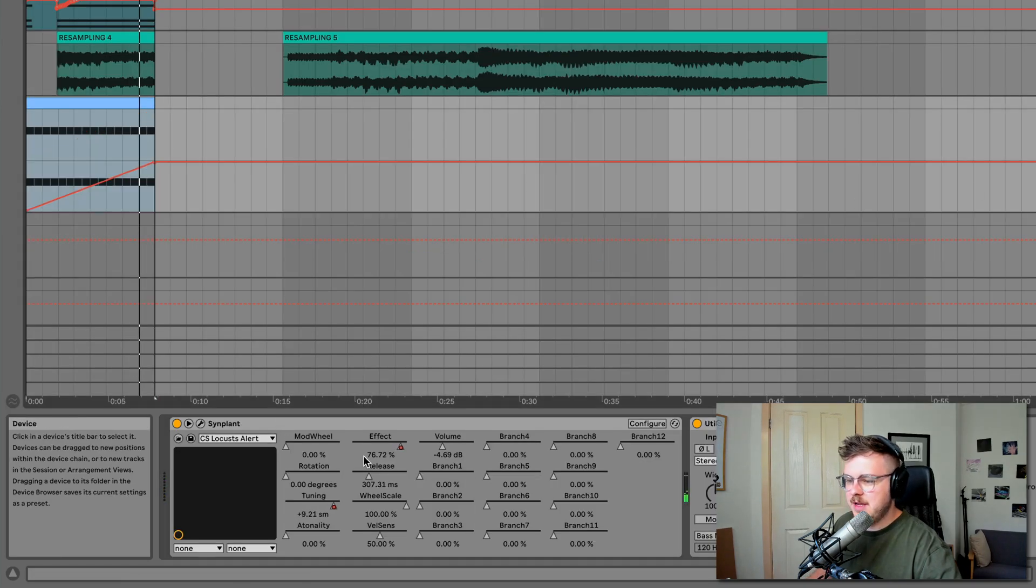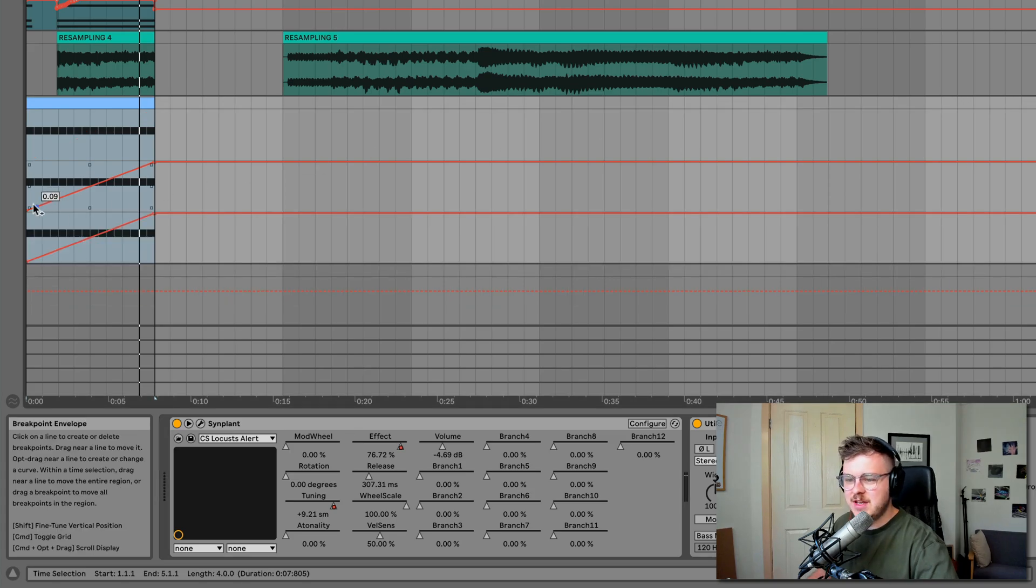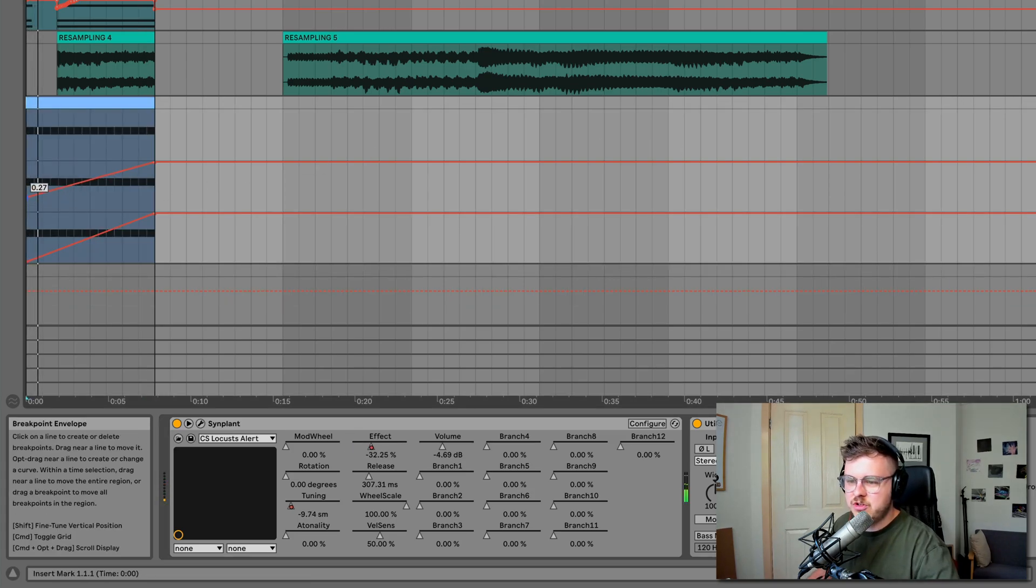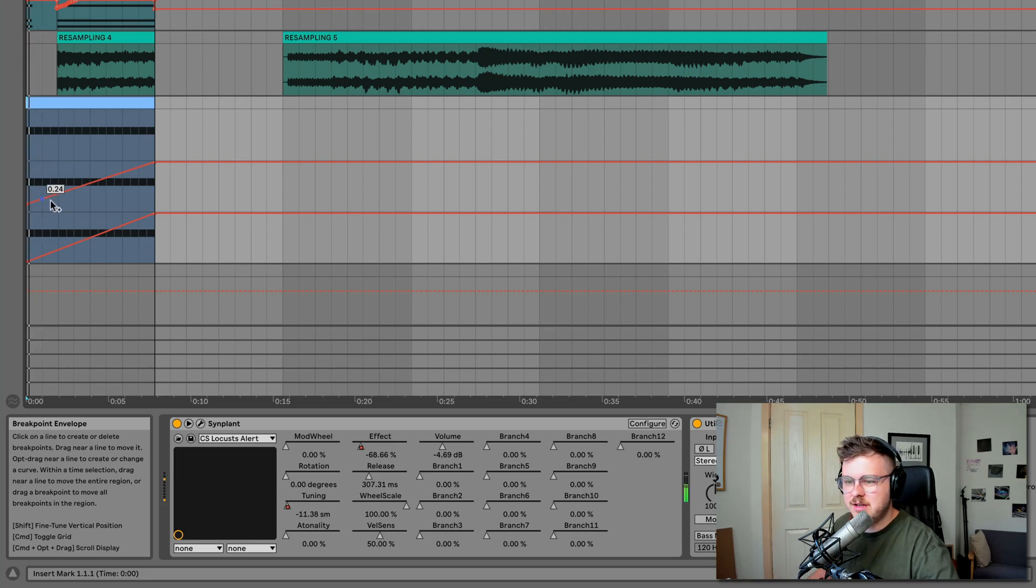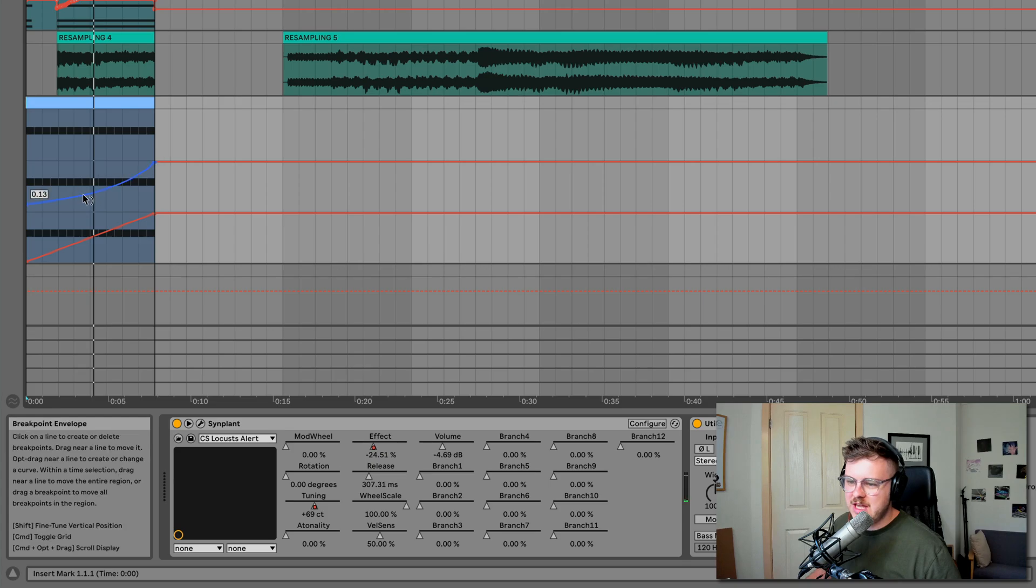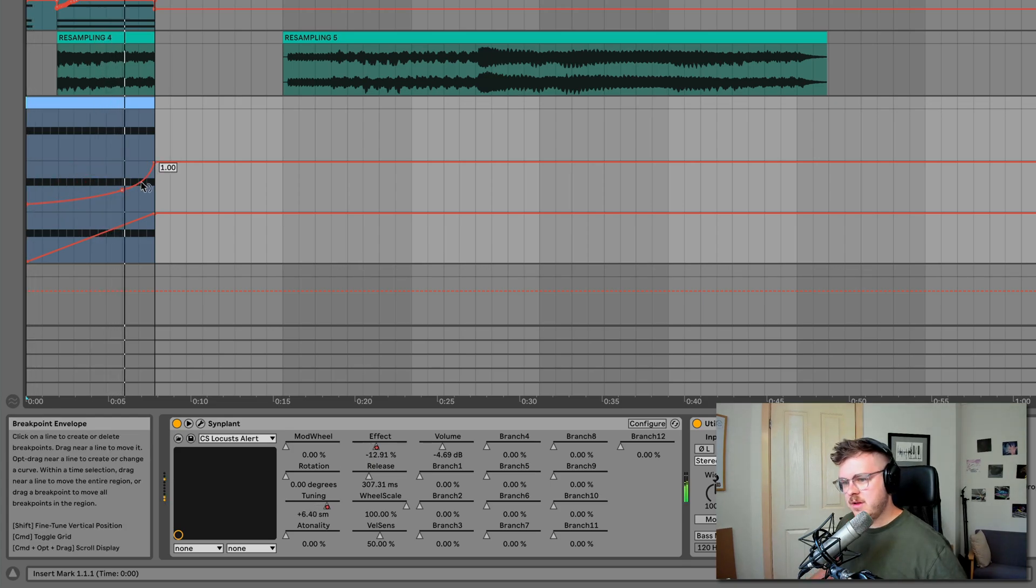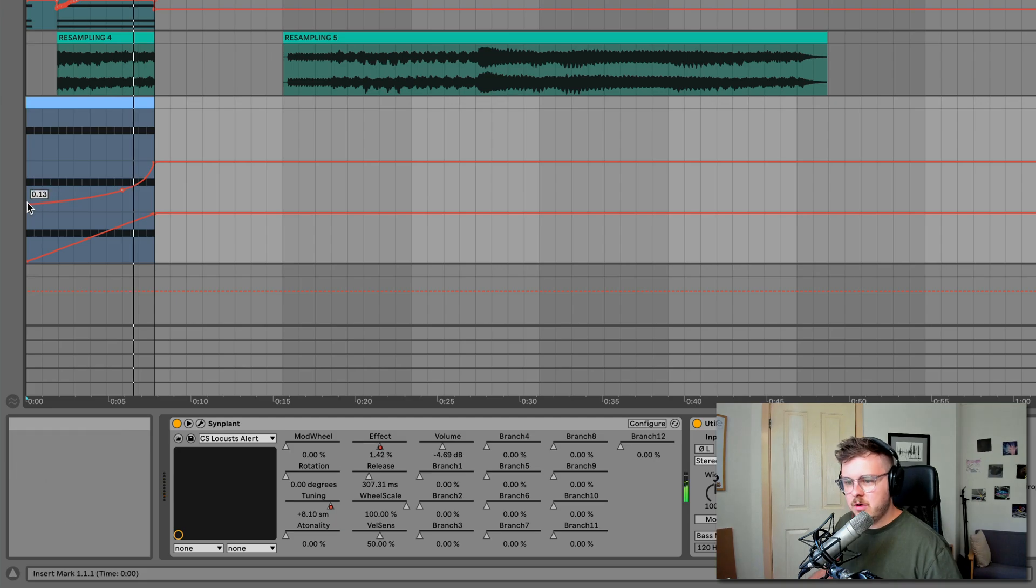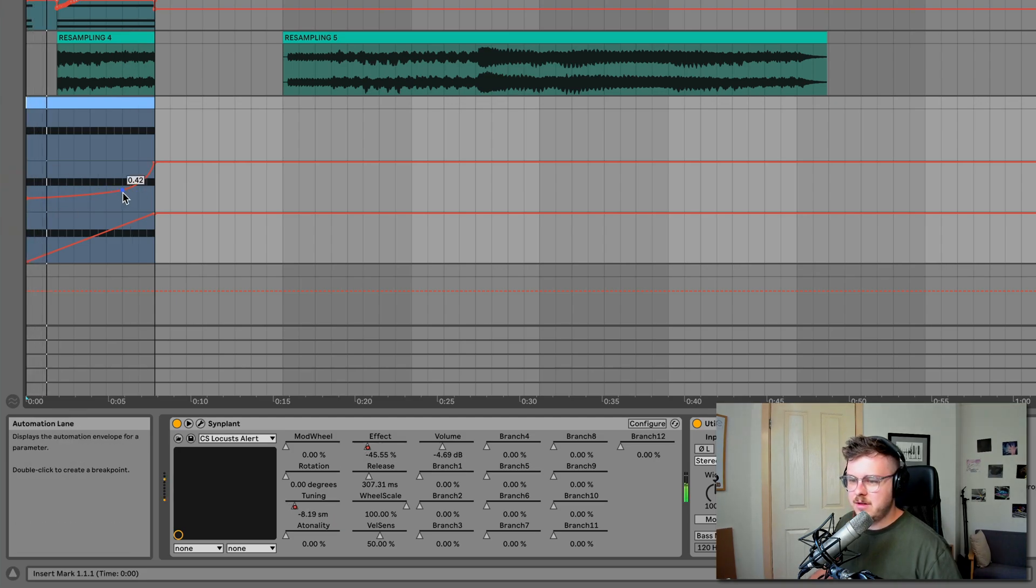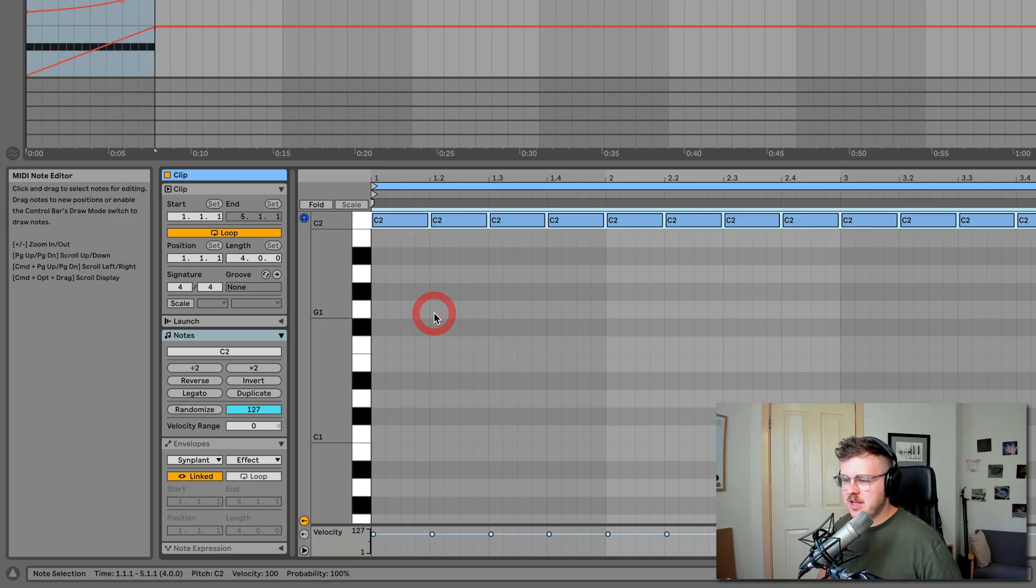You might want to expand these out and kind of fine tune the envelopes. For example, starting on 100% dry might not be perfect for this sound. Maybe we want to kind of make it a bit more sudden towards the end with the reverb anyway. Or even have a bit more reverb to start with. And you could go nuts, make it higher if you want it to.